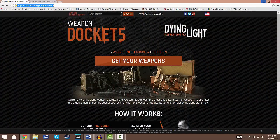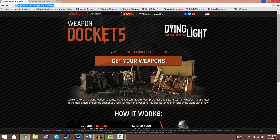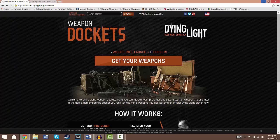Alright, so what you want to do is you want to come to this website here: dockets.dyinglightgame.com. And then once you do you will see this here with 6 weeks until launch equals 6 dockets. And that's how it works really.